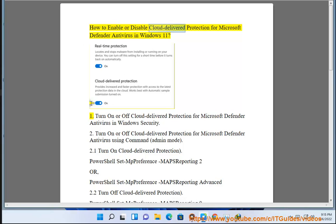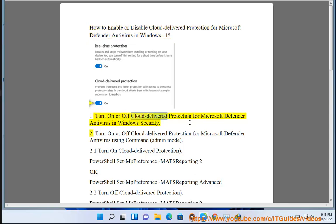How to enable or disable cloud-delivered protection for Microsoft Defender Antivirus in Windows 11. Method 1: Turn on or off cloud-delivered protection for Microsoft Defender Antivirus in Windows Security.